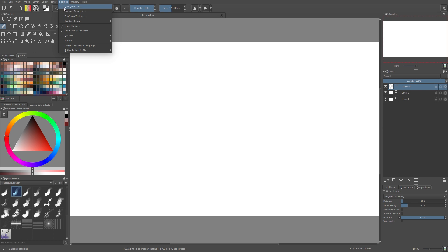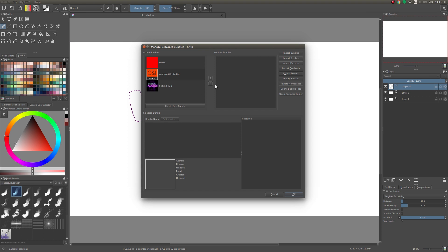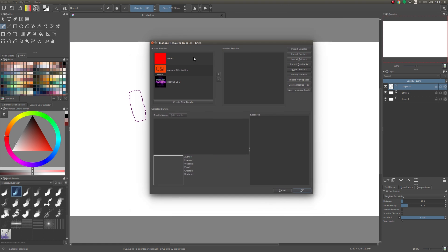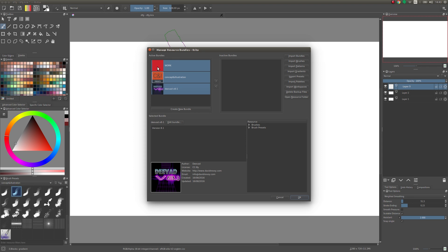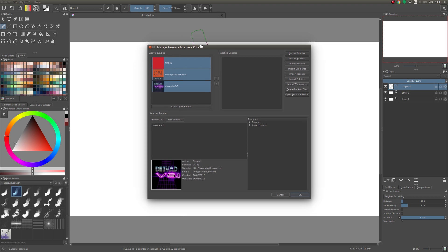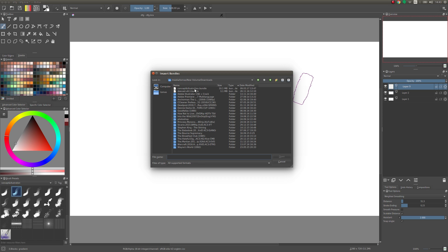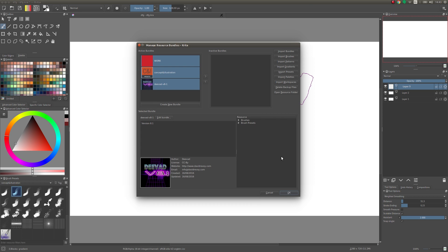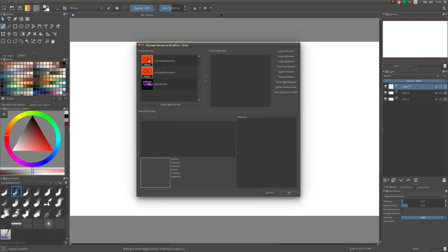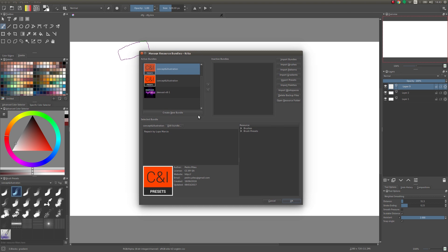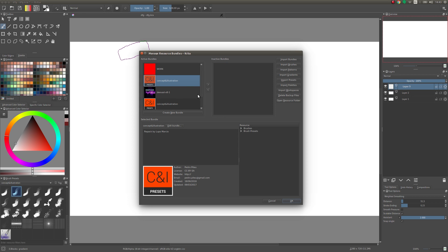Go to Settings up here, click on Manage Resources, and you get this little window. If you just started using Krita, this will probably be empty for you. To import a bundle, click the Import Bundles button, select the bundle you want to import, and click Open. The bundle will show up in Active Bundles, and you can make them inactive or active again using these little arrows here.